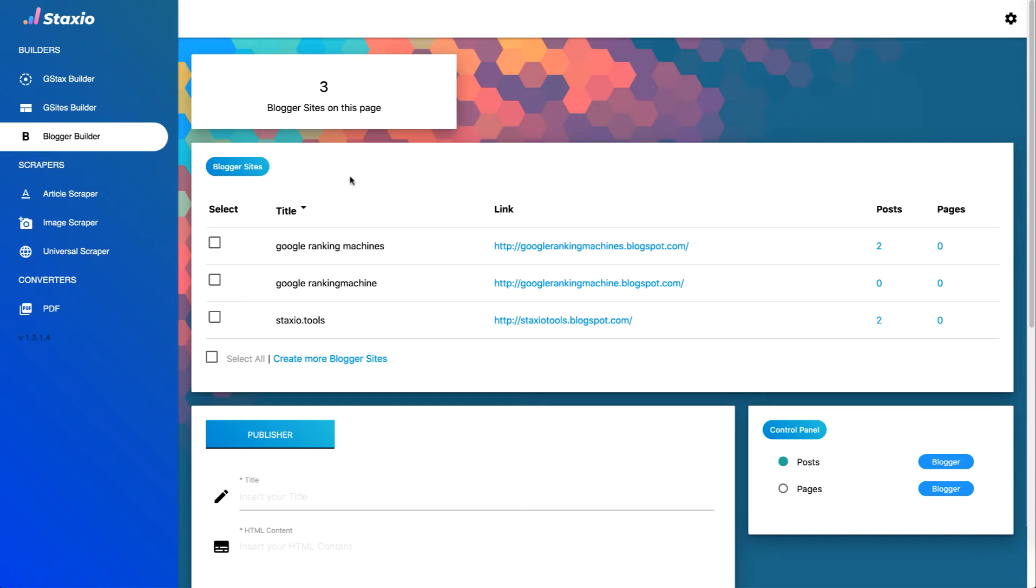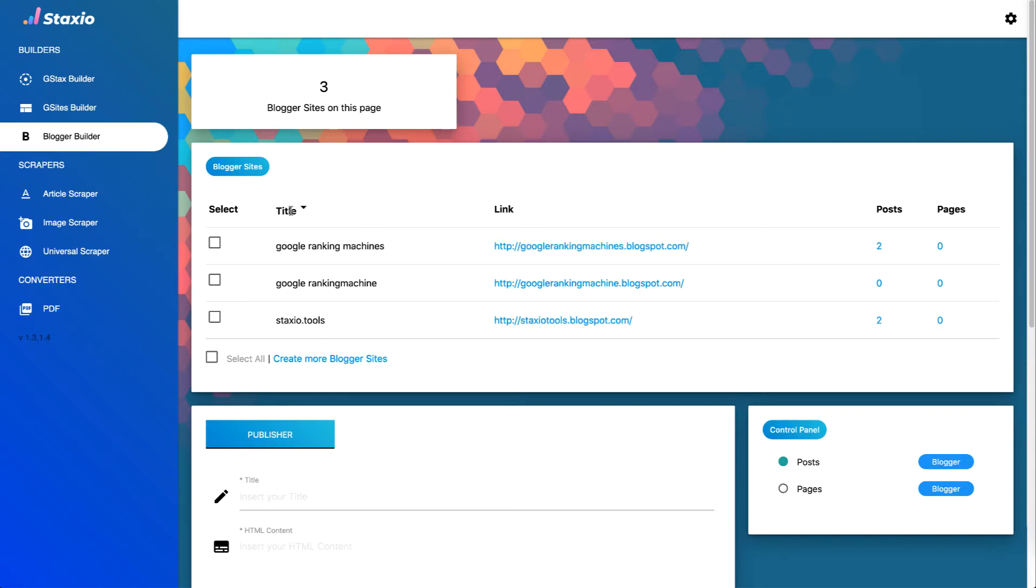From this table we can choose to sort our blogs alphabetically by clicking on the title in ascending or descending order and we can choose to visit any of our blogs.